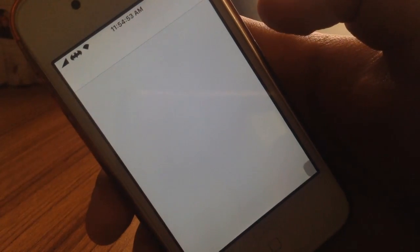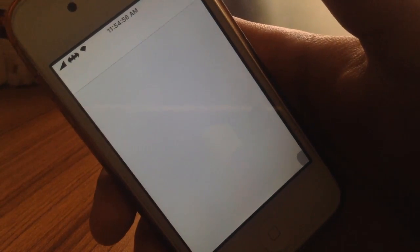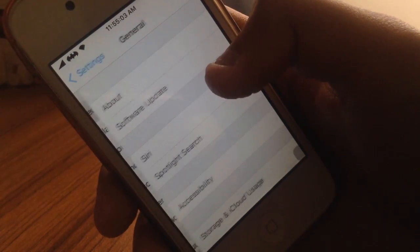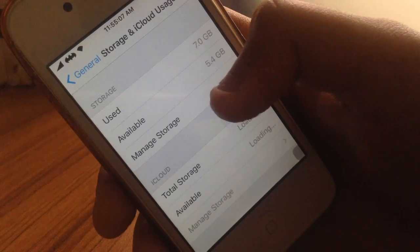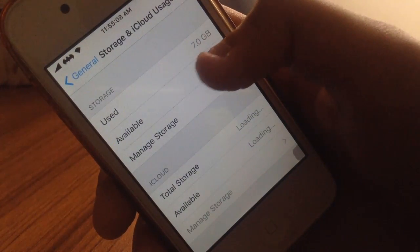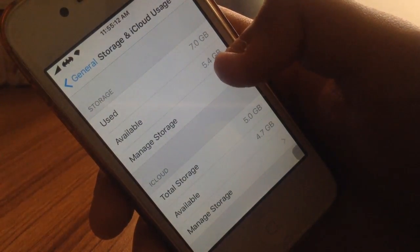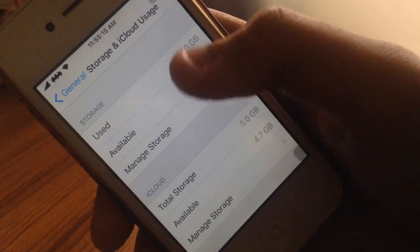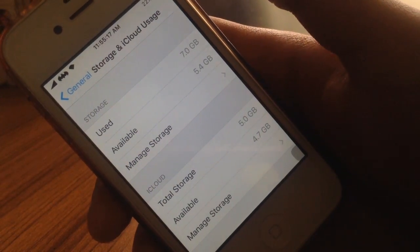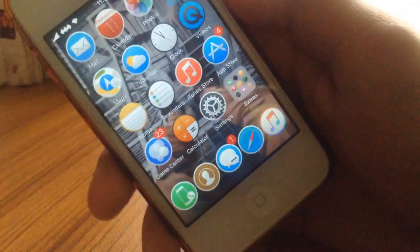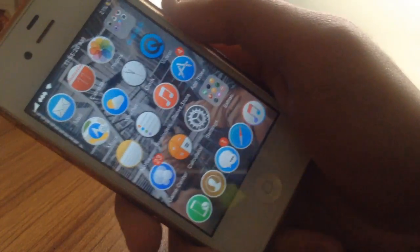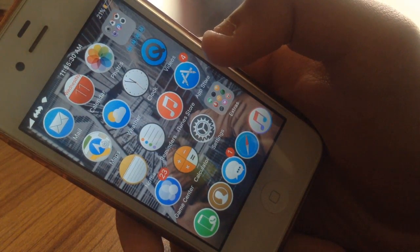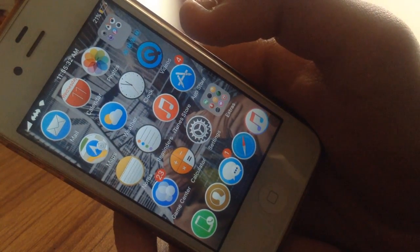Now see my storage - go to Settings, then General, then Storage & iCloud Usage. Here as you can see I've used 7 gigabytes and available is 5.4 gigabytes. Before I made this video it said 5.5 to 5.6, so it freed up some of my space. But if you're doing it for your first time, then it will maybe free up 1 to 2 gigabytes. This depends on your usage.